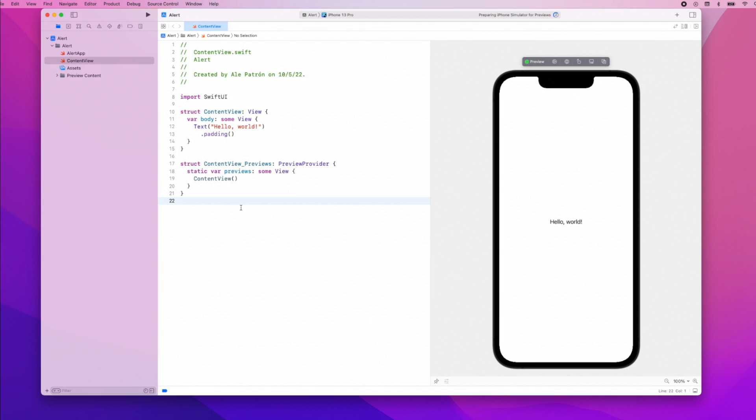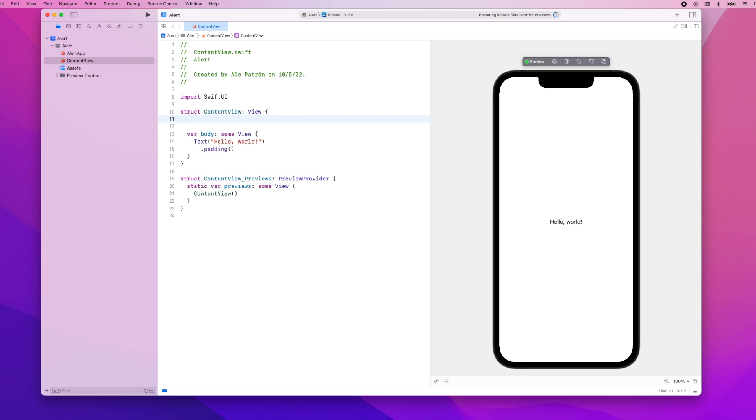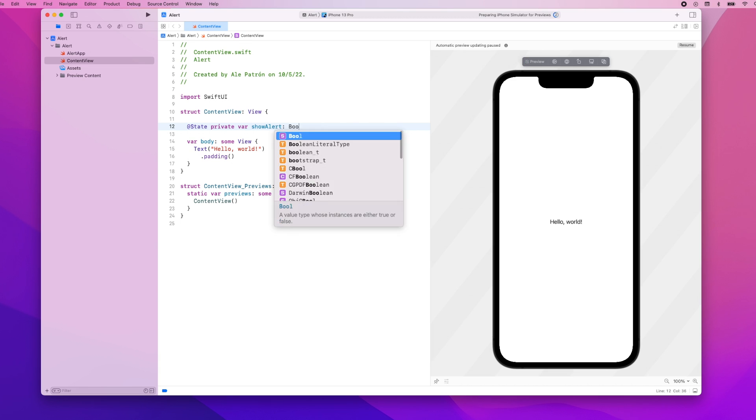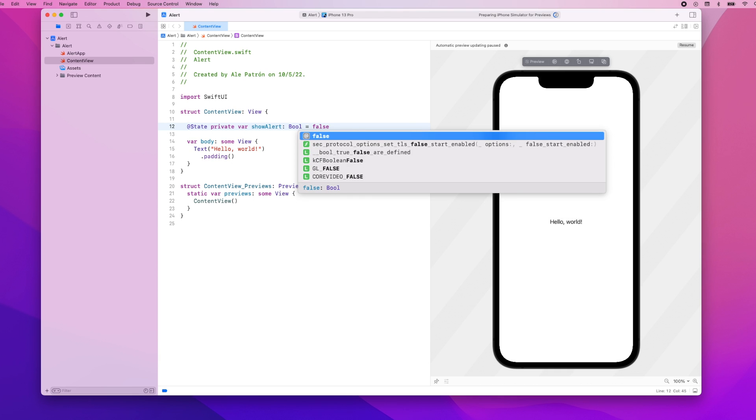We're going to start with the simplest alert which includes just a title. When creating this alert we need to provide a binding to a boolean value. When this boolean becomes true then the alert will be displayed. So I have an empty project here and we're going to start by first adding this boolean variable. This is going to be a state variable. @State private var, let's call this showAlert which is of type boolean and it will start out as false.